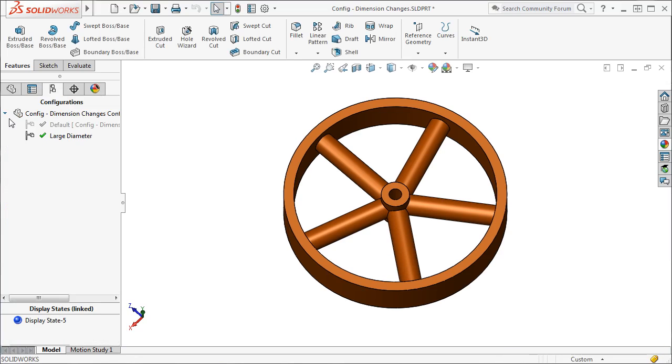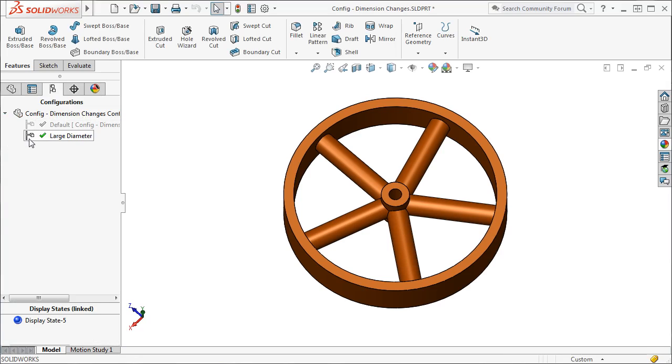Notice how the default configuration is grayed out, and the new configuration I just created is shown with a green checkmark. This indicates that the new configuration is active.